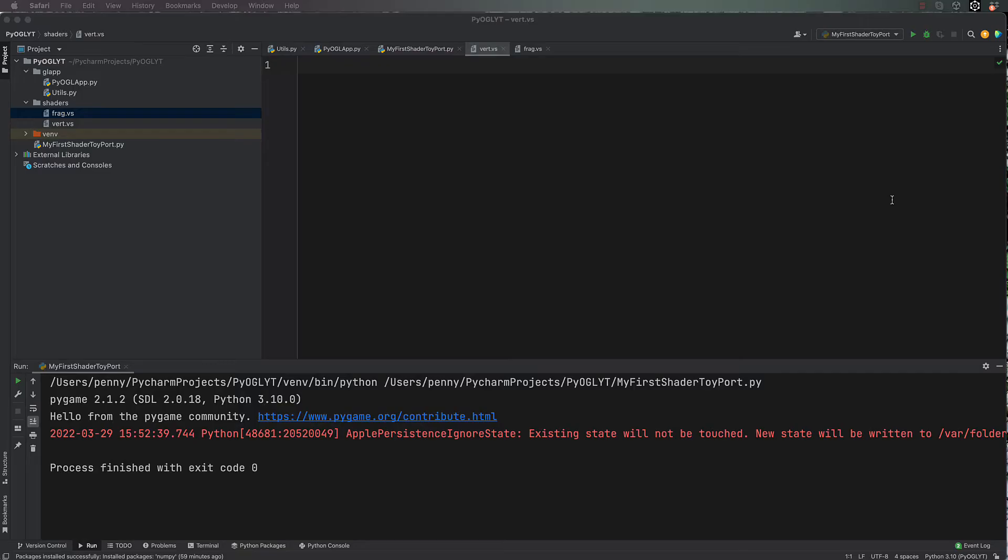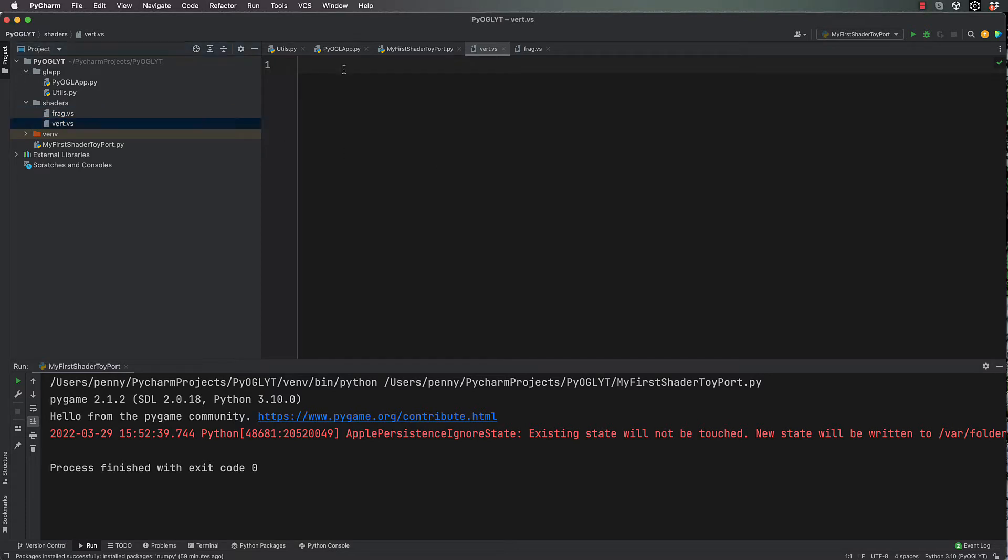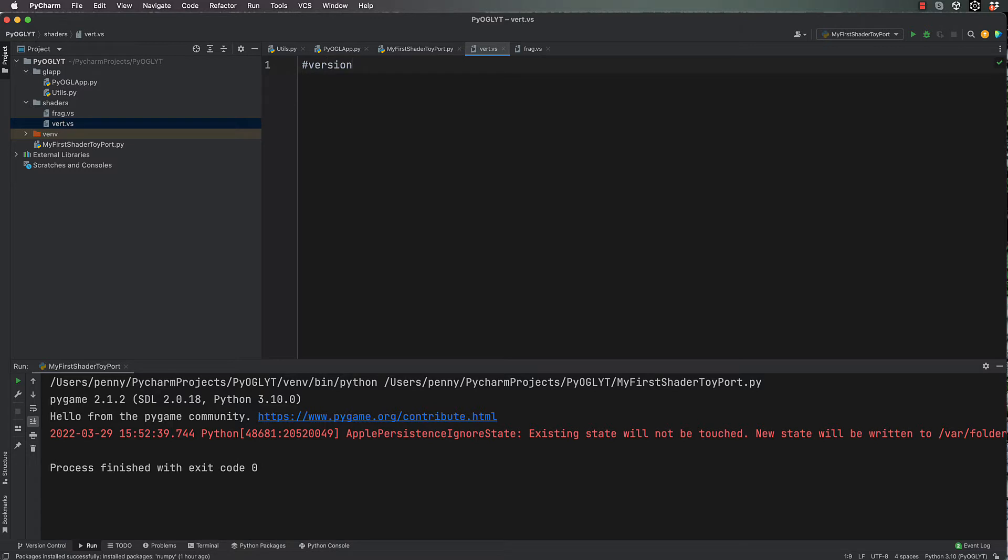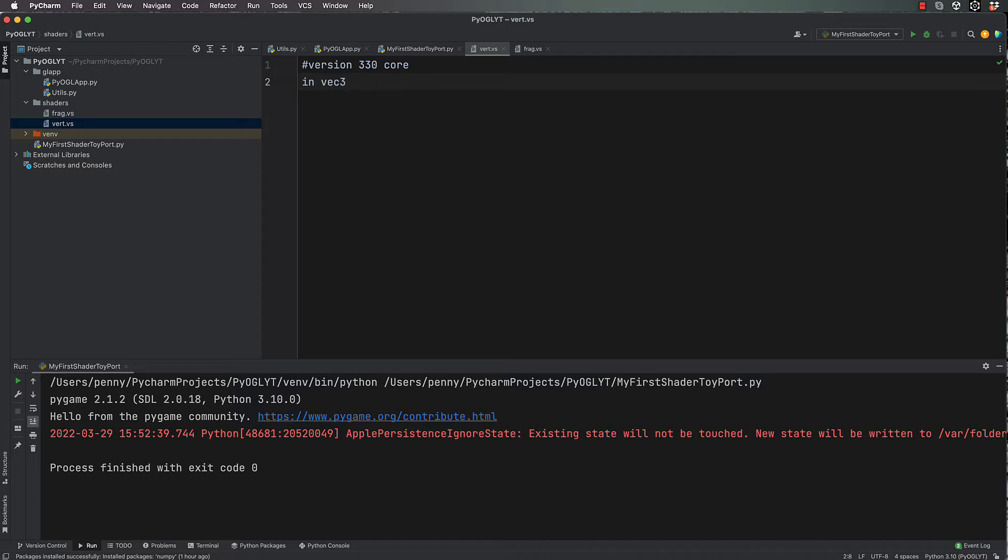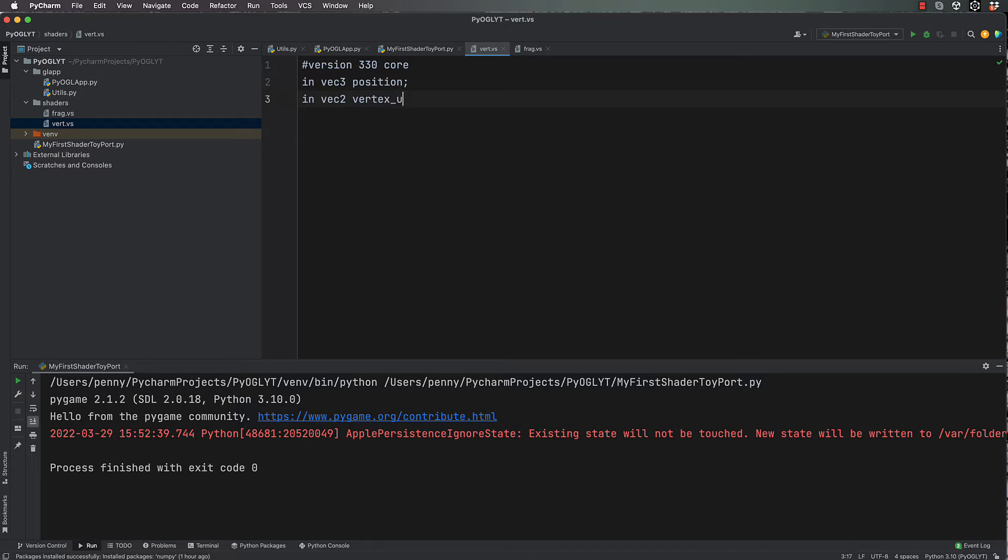Let's actually write our vertex shader because it's actually nice and short. Once you've created this vertex shader, you can use it over and over again. It's really only the frag files that you have to keep replacing with the shader code stuff. First of all, we have to tell PyCharm and Pygame which version of OpenGL it is: #version 330 core. Then we have to pass through our vertices: in vec3 position, and semicolon. We're also going to pass in vec2 vertex_uv.